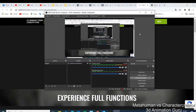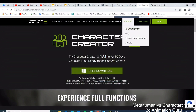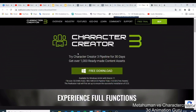What's up guys, this is Nick from 3D Animation Guru. Welcome to today's tutorial where I'm going to discuss the Character Creator, the iClone Character Creator, and MetaHuman, which is owned by Epic Games.